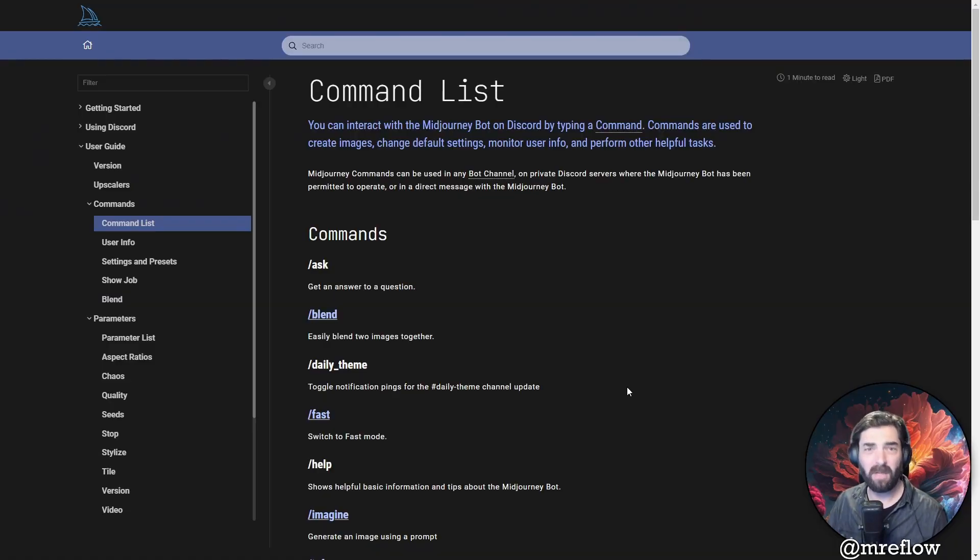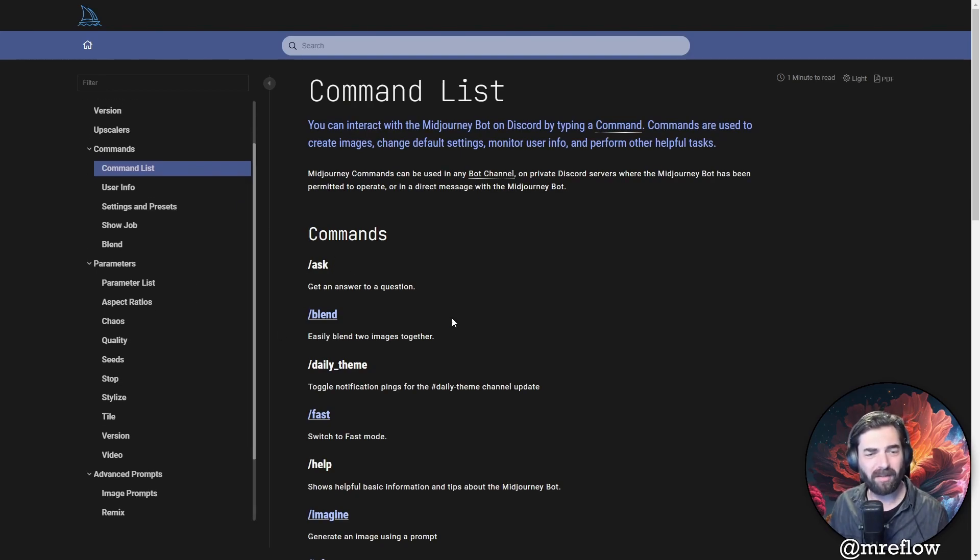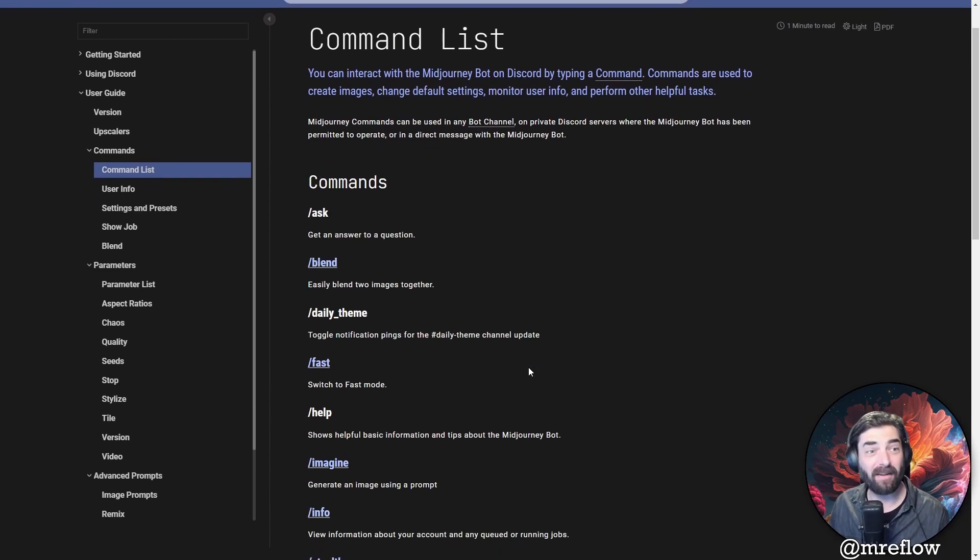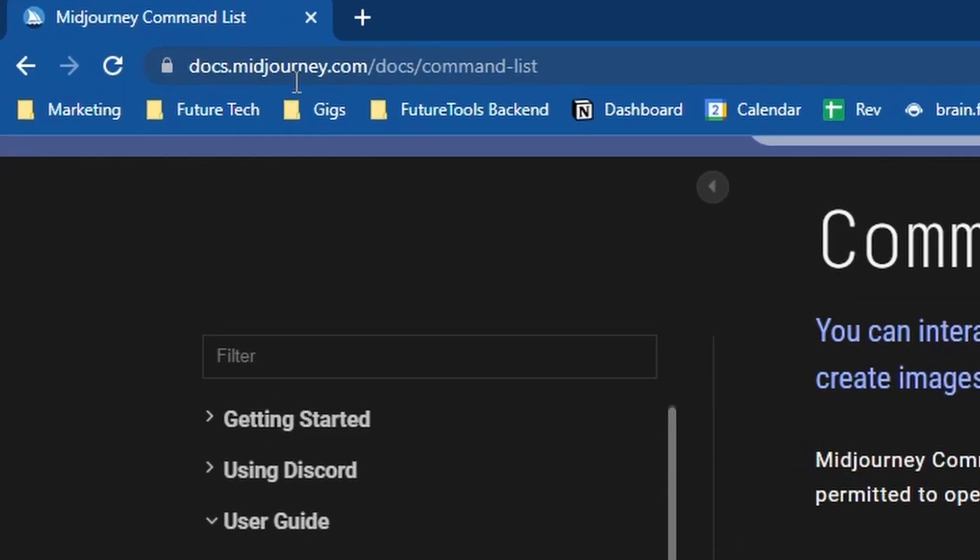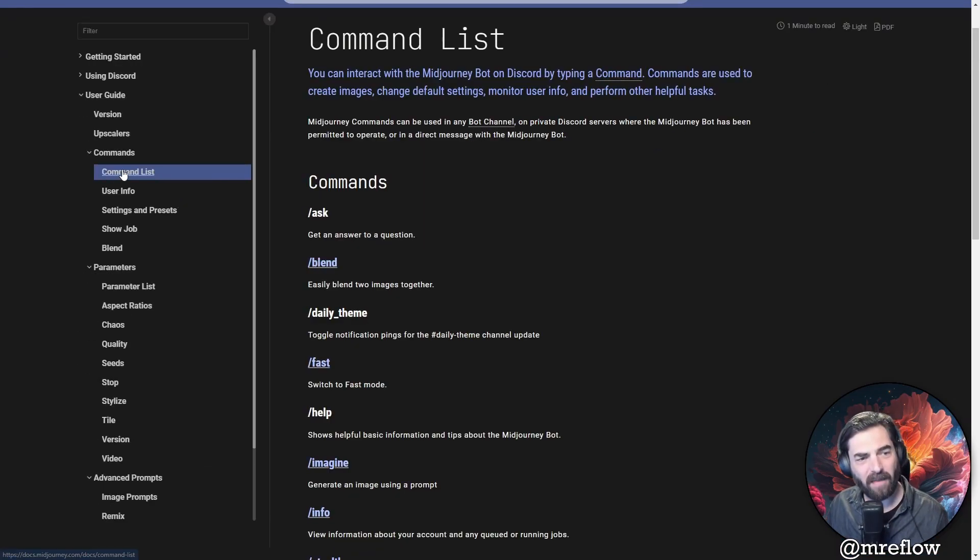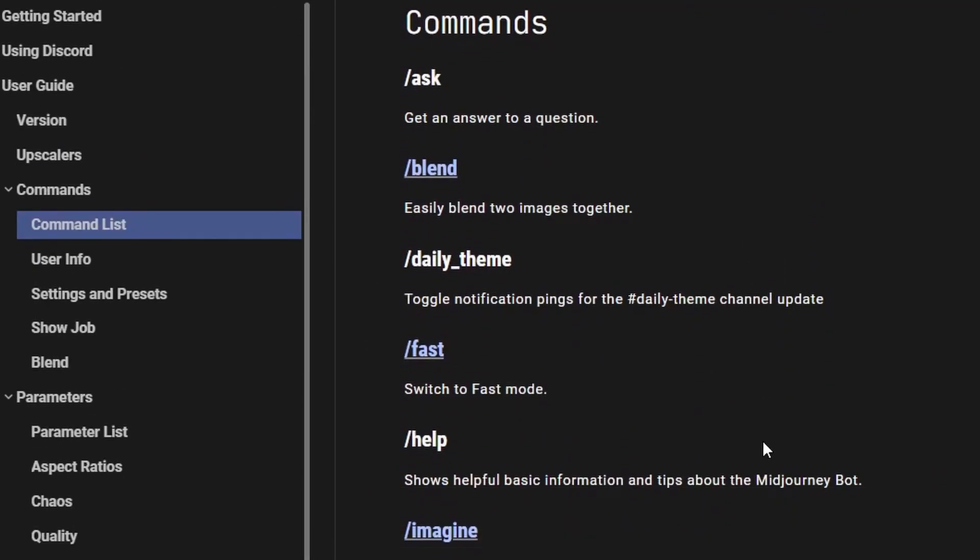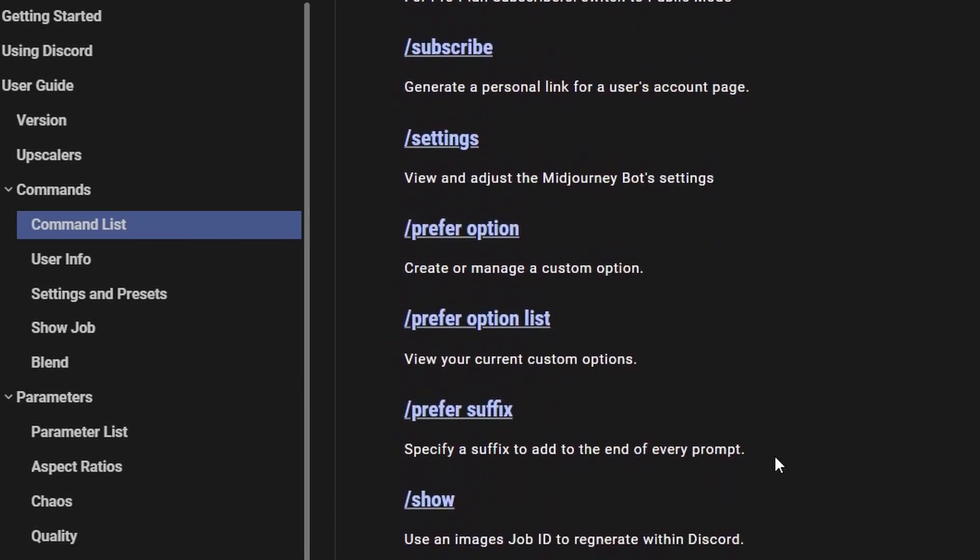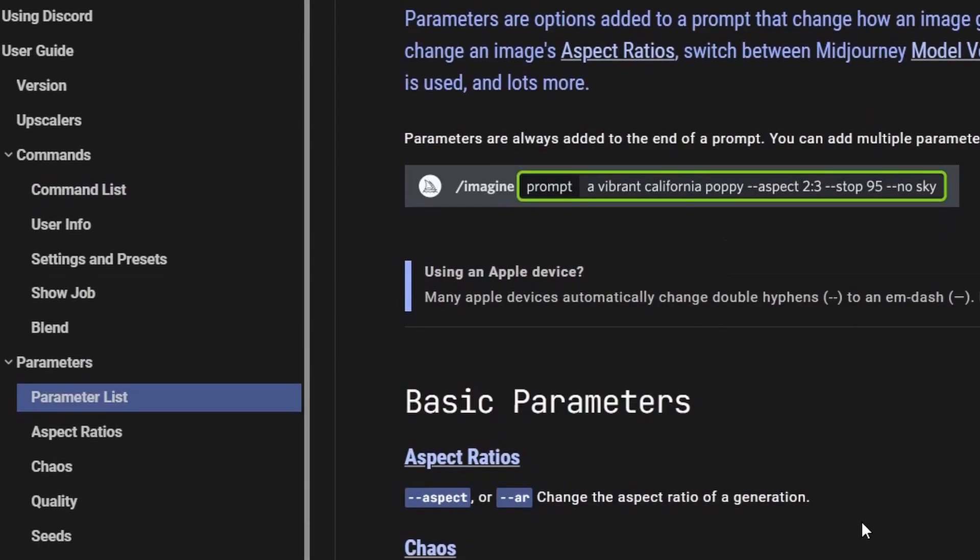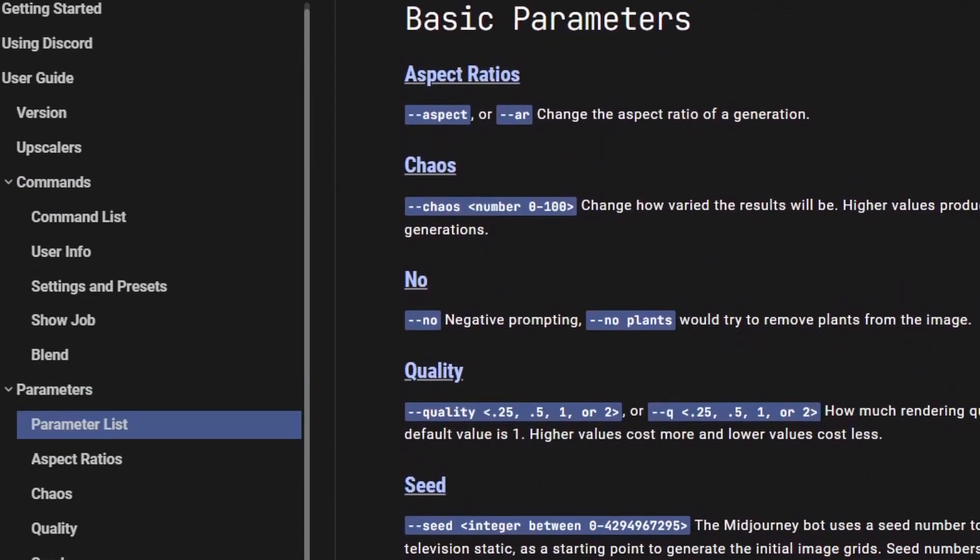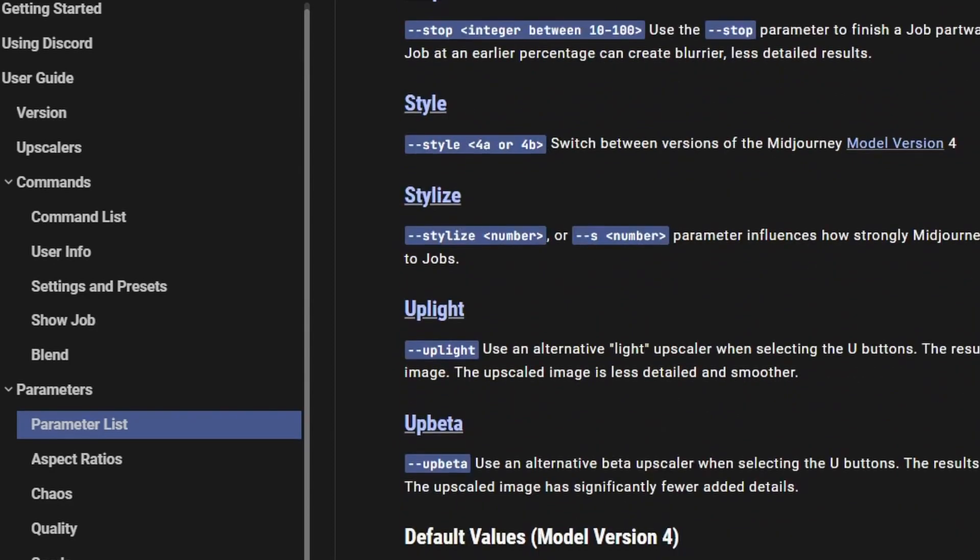The first thing that I noticed was that Midjourney's documentation section just got a major overhaul. You can notice it's a lot cleaner and they've made it a lot easier to find the commands that you're going to want to find. If you head on over to docs.midjourney.com, you can find the new documentation page. And if you open the user guide and then come to the command list, you can actually see an easy list of all of the commands that you can use inside of Midjourney. If you come over to the parameter list, you can find an easy list of all the additional parameters that you would add to the end of your Midjourney prompts.